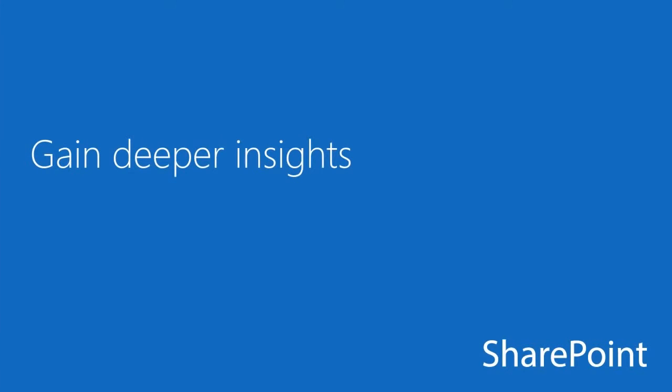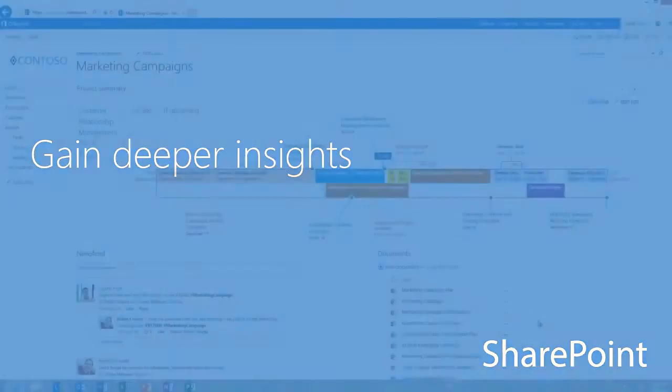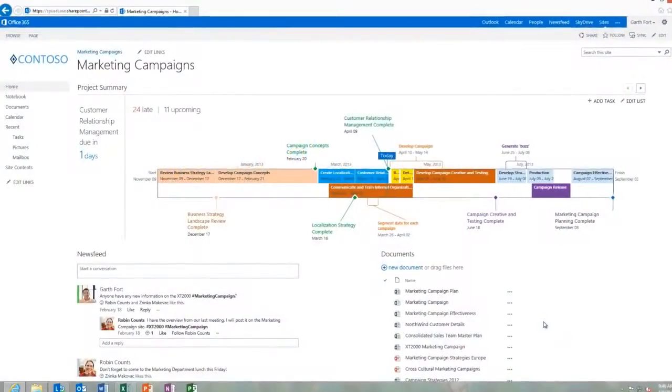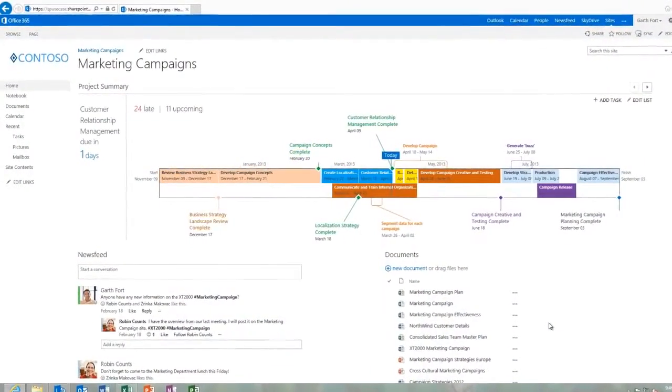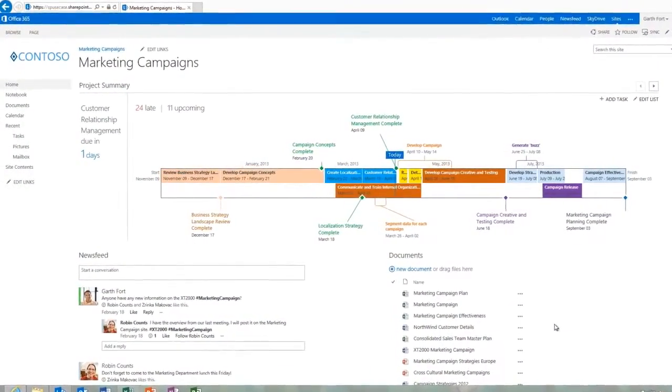Now let's take a look at PowerView. You can use PowerView to gain valuable insights into your data and make better decisions.